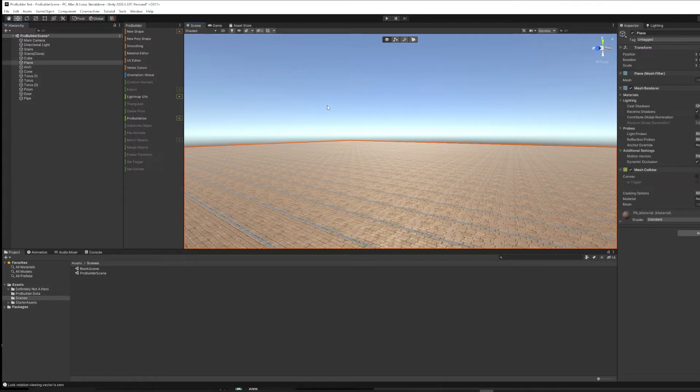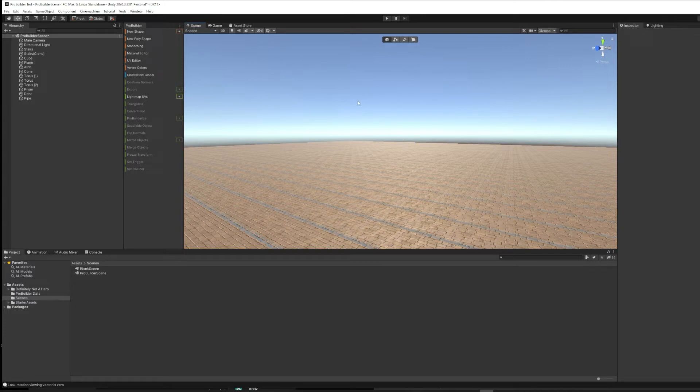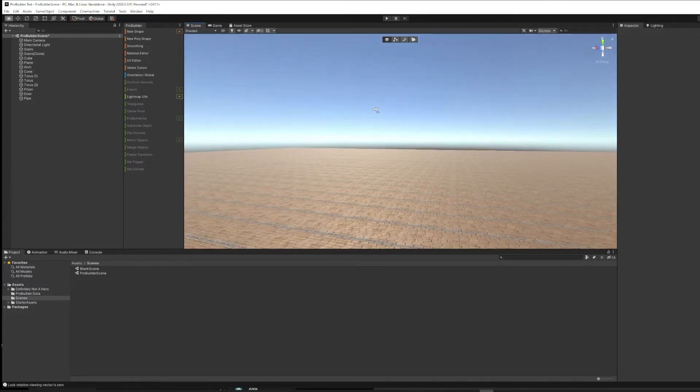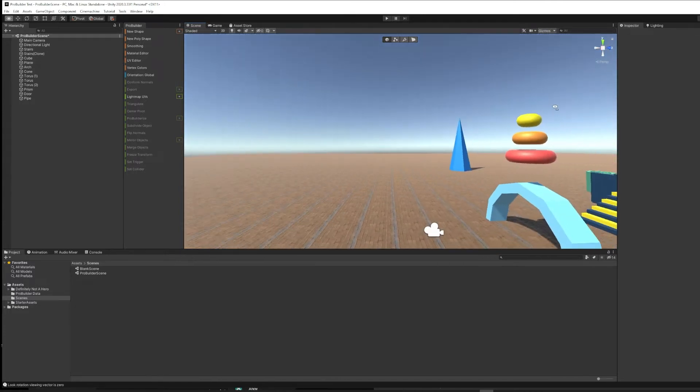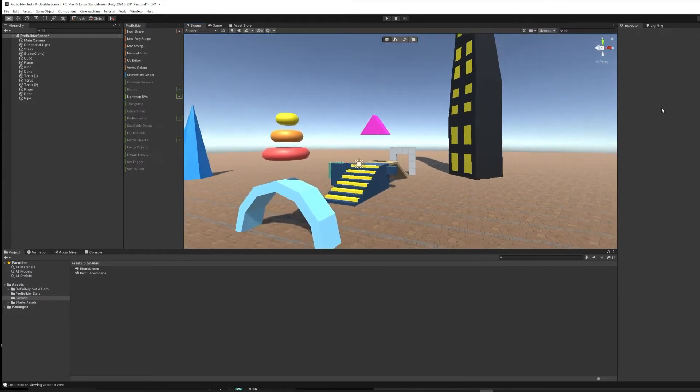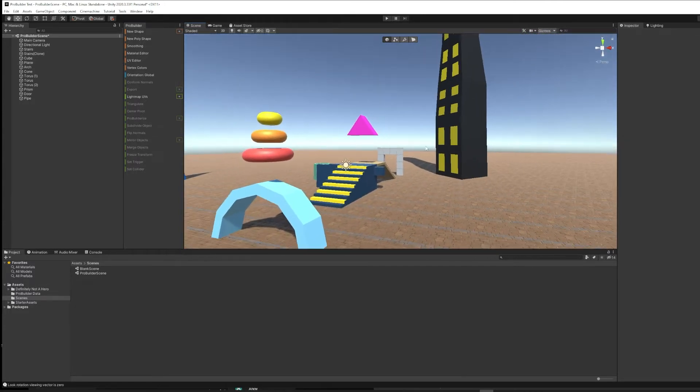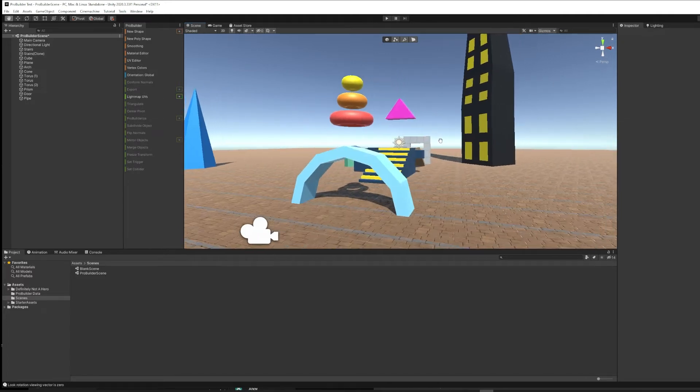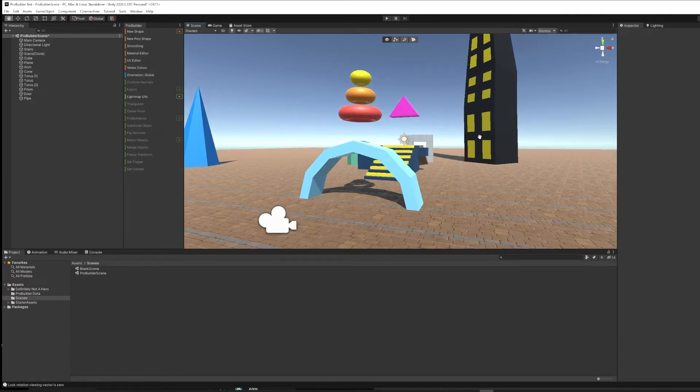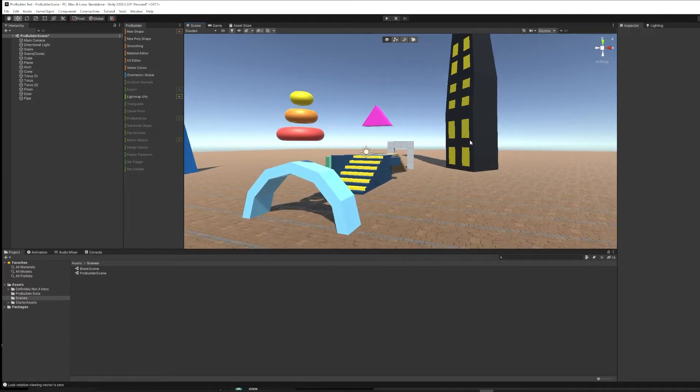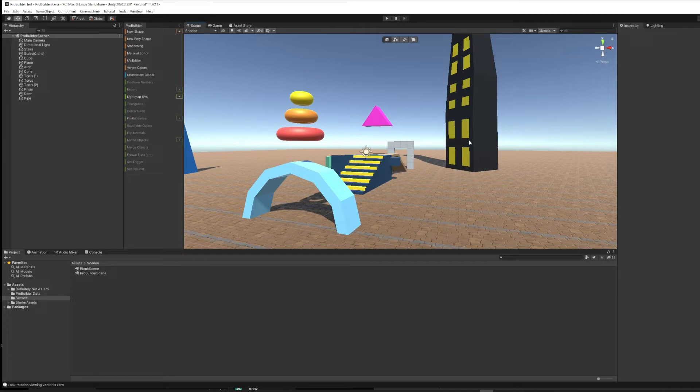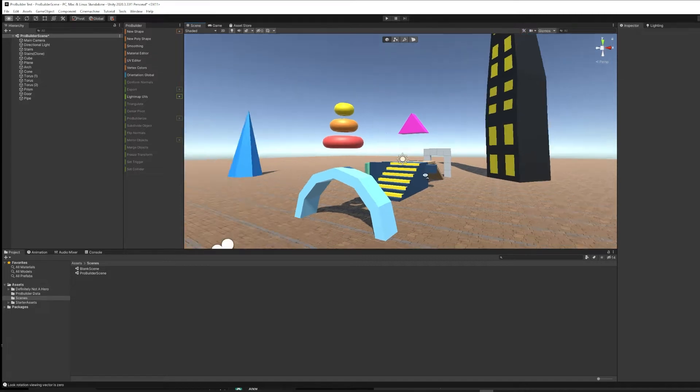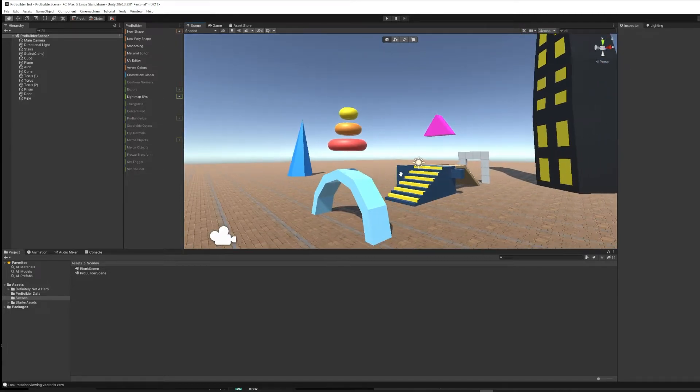But you might be like, oh, I wanted to make a pyramid or I wanted to make a donut or I wanted to create stairs or I would like to start with a cube and be able to reshape it like a sculptor would. That's where ProBuilder comes in.